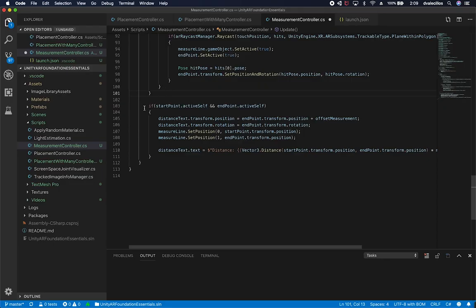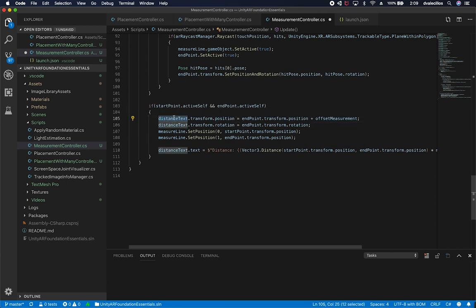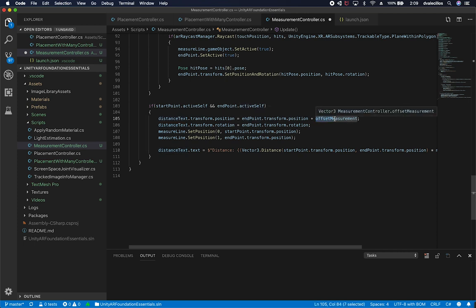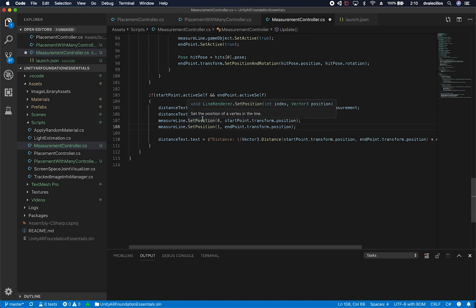The next important step is displaying the distance text. If both the starting point and ending point are active — meaning the user has selected both — I set the location of the distance text to be the end point position plus the offset, and I also set the rotation to match the end point's rotation.